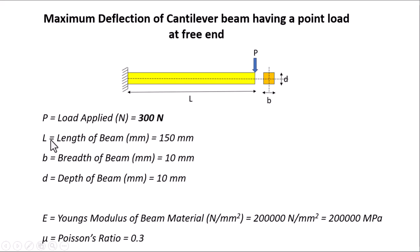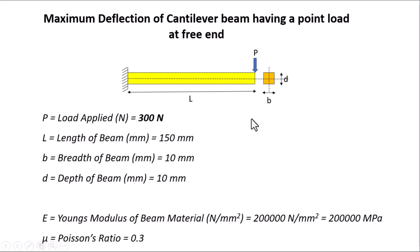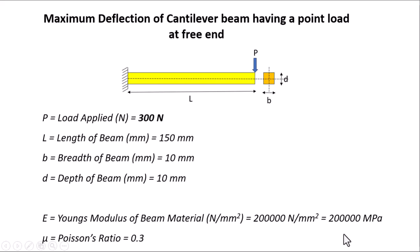The length of the beam, denoted by L, is 150 mm. B is the breadth, 10 mm, and D is the depth or height, also 10 mm. The beam is made of steel with Young's modulus of 200 GPa, or 200,000 MPa. The Poisson's ratio is 0.3. Let's open ANSYS Workbench.